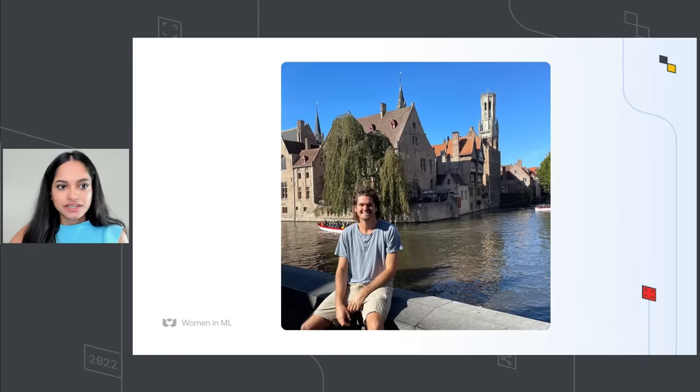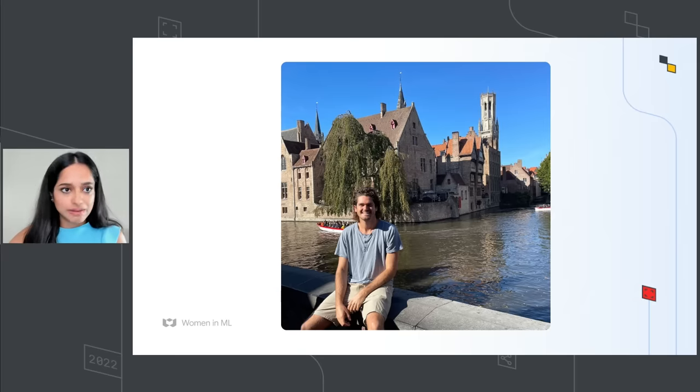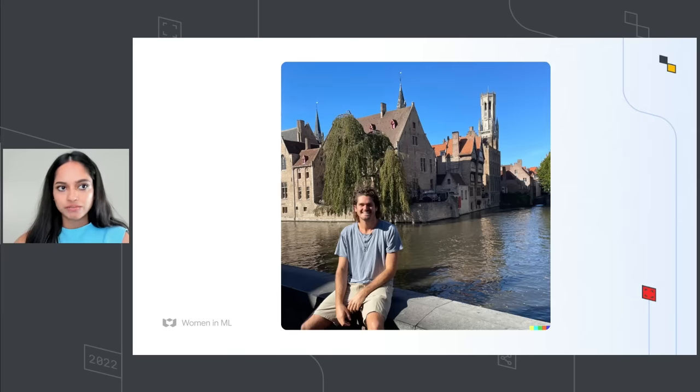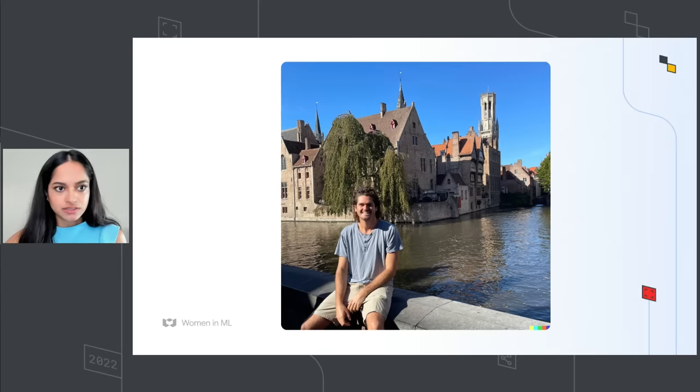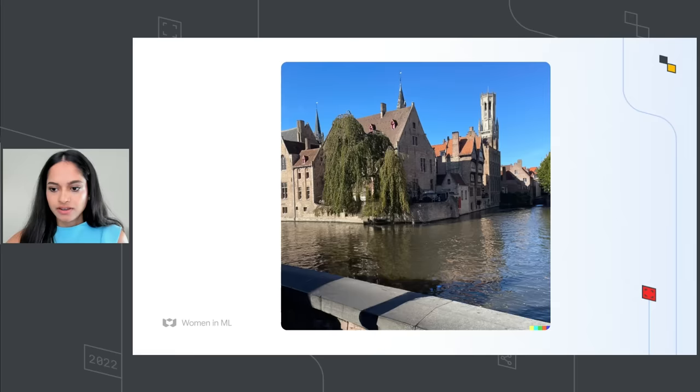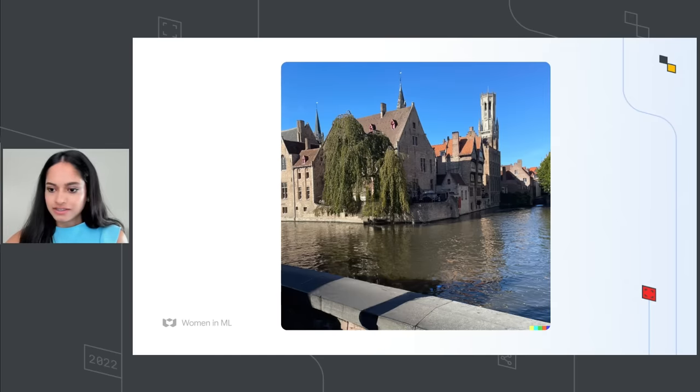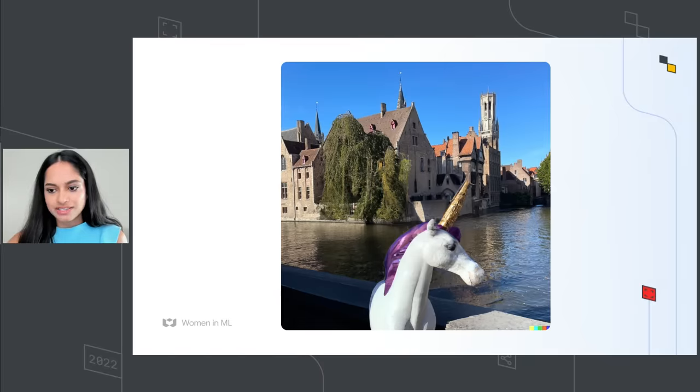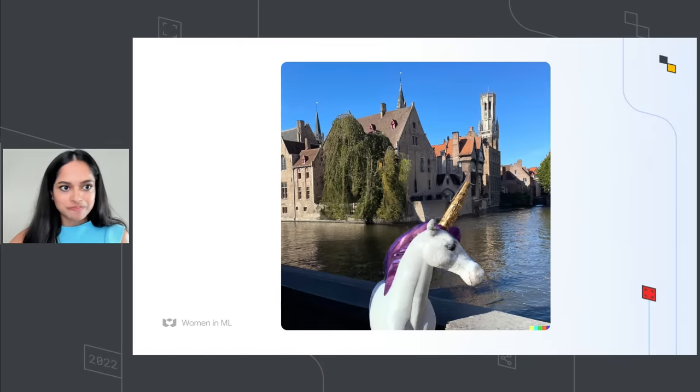So here is my colleague Luke sitting by the river. And what we're about to do is called inpainting, where you mask some parts of the image, for example the boats, and provide prompt keywords like man sitting by the River Rouge, and unicorn sitting by the River Rouge. This is pretty cool.